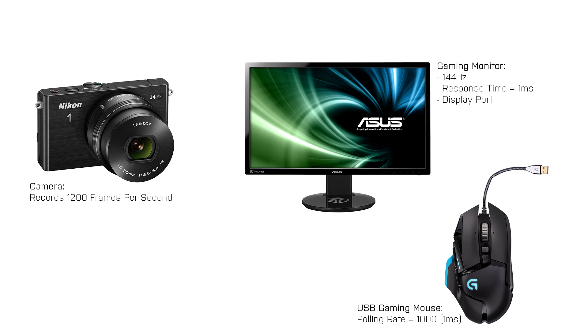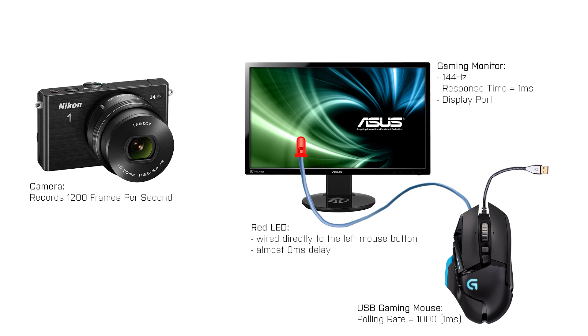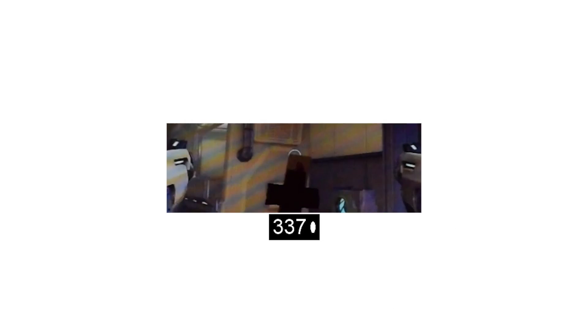Now to measure the time between pressing the left mouse button and the display showing the response to that action, I connected an LED directly to the left mouse button. This means that when I press the left mouse button the LED will light up almost instantly. So, if I record this with my high speed camera, I can count the frames between the point where I see the LED light up and where I see that the gun starts to fire.